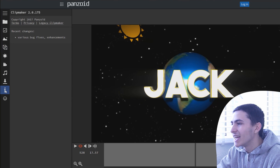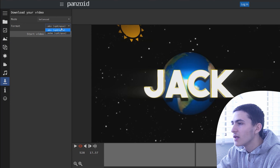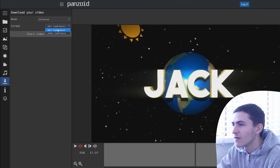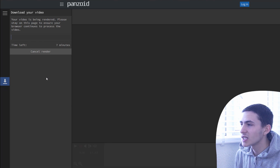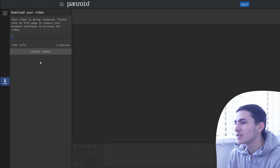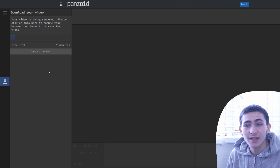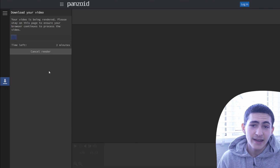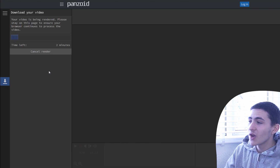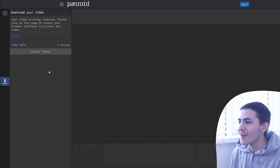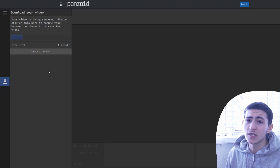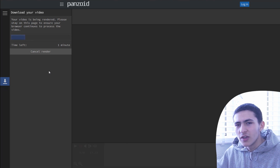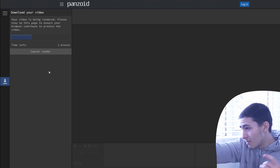Once you've done that, go ahead and go down to the save option. You can select what you want to save it as — either MKV or WebM — then start the render. There's a processing step while it figures out the render time; it shows 'time left: three minutes,' so it's actually rendering your video like a real program would. Once it's done, I'll come back and have a look at it.